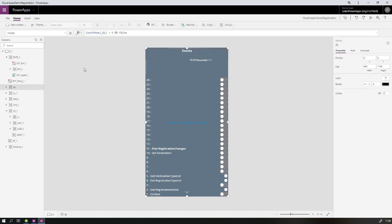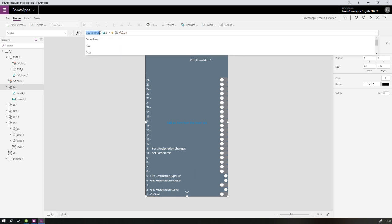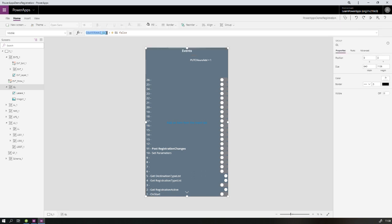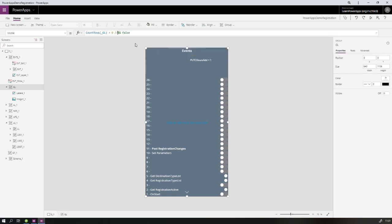Now let's look at the global loader collection's visible statement. I have an enhanced group, and I set the enhanced group's visible property — all controls under it will be visible when the group is visible. You have to turn enhanced groups on in the settings, but it's a very nice feature. For the visible formula, I use CountRows on the global loader collection. We know at start we put in one item, so there's one row, and if the count is higher than zero, the group is visible.